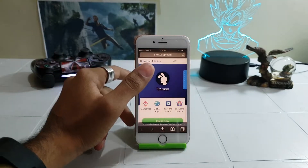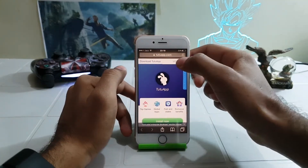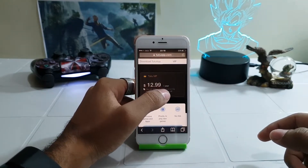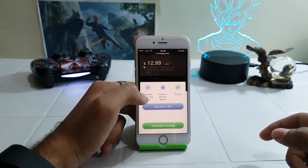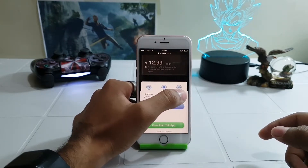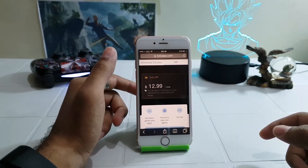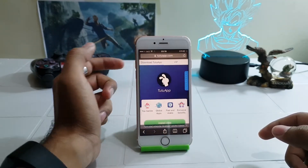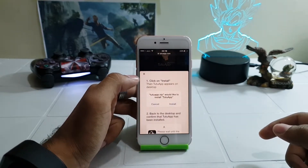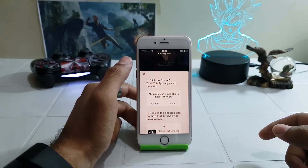The official website is now loaded and you can see there are two versions here. The VIP version is $12.99 per year and offers exclusive games and apps, priority to play new games, and no ads. So unless you want to spend money, you should go with the regular version — tap on the Install button and then confirm on the pop-up install prompt.